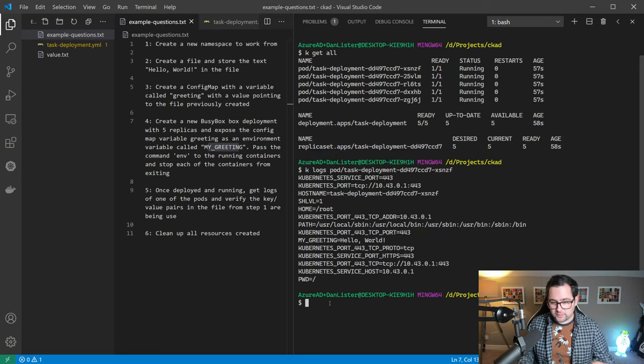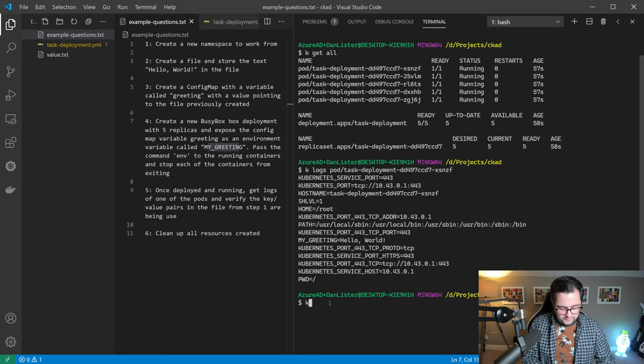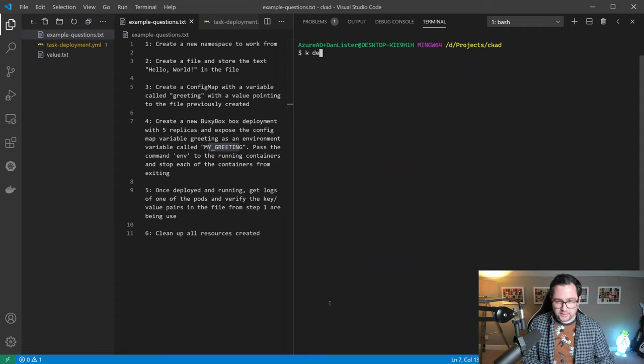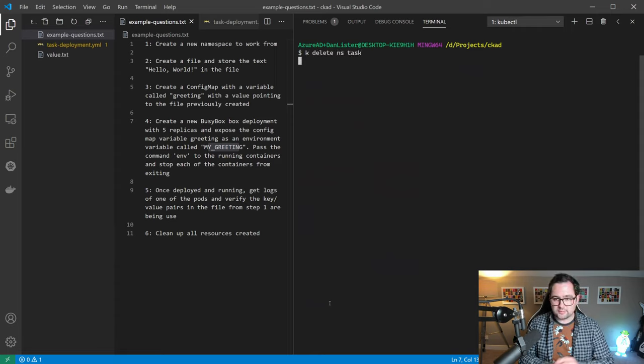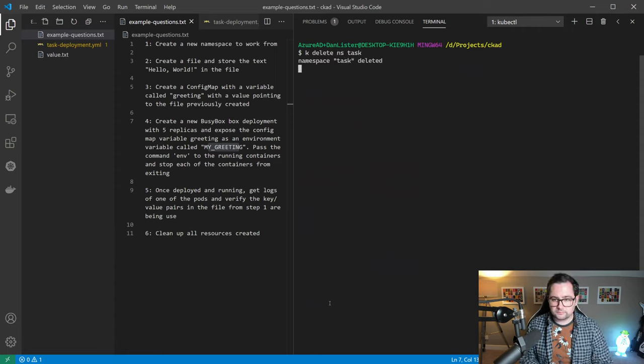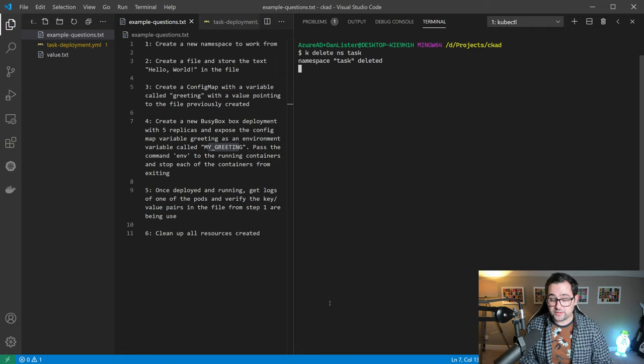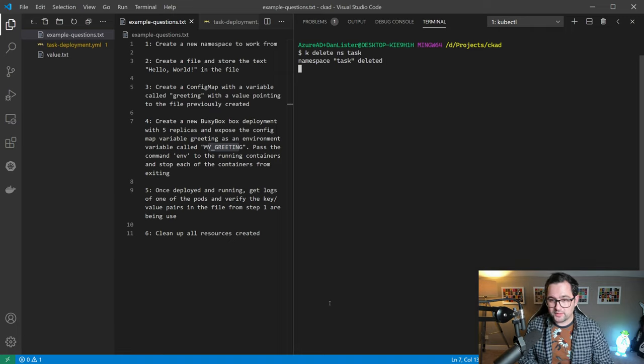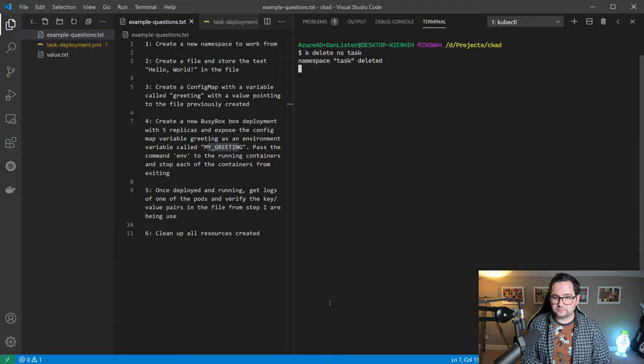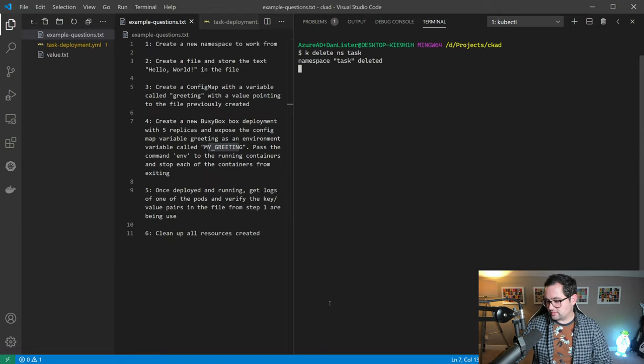Next is to clean up our resources. Because we've made everything in a namespace, that's relatively easy. I'll just clear my screen. K delete namespace task. That should be everything to complete this question. Let's just wait for that to finish doing what it needs to do. Yep, probably not going to wait that long. So that was everything in that example. I hope you enjoyed it and thanks for listening.